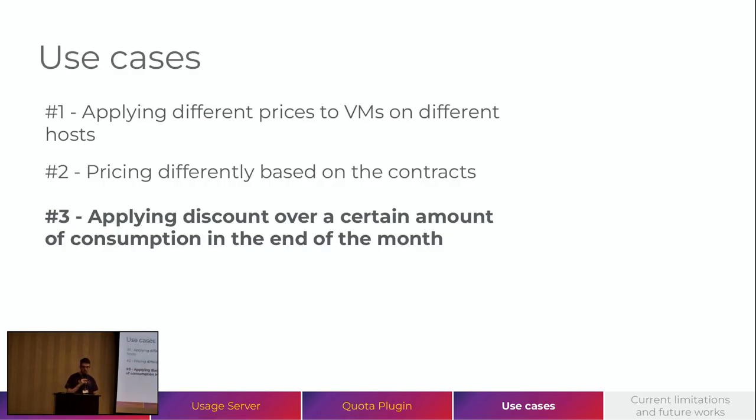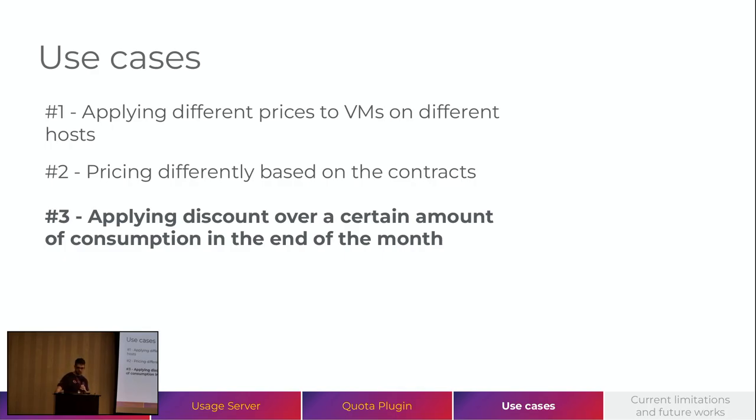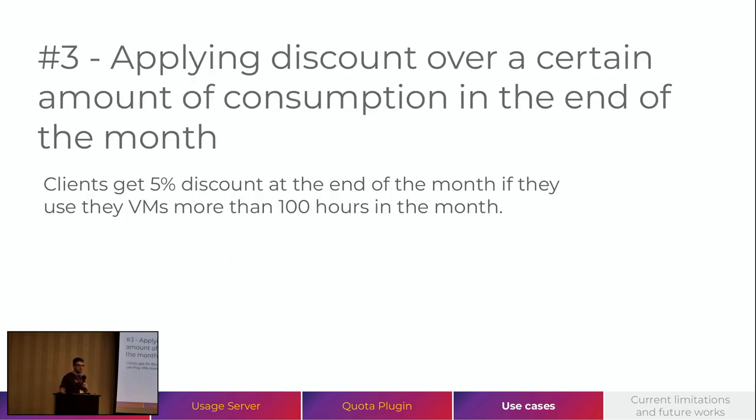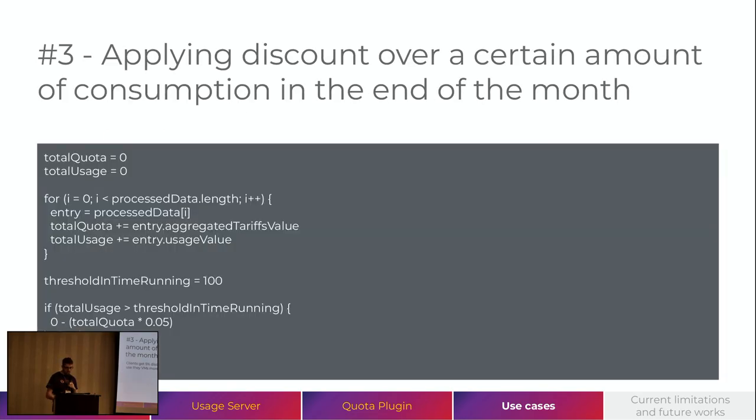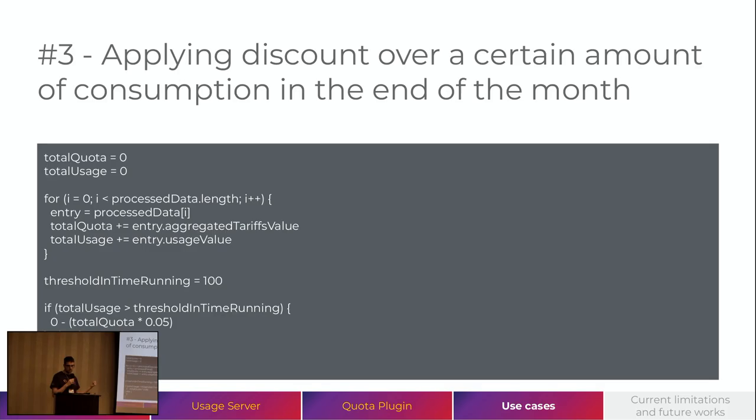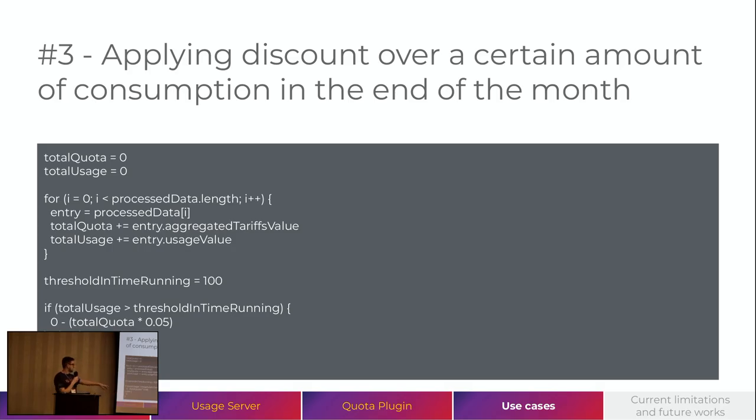And another, those two first examples are regarding the per-entry processing. And this third one is about the per-month processing. So, let's say after all the processing, after all the month, we define that our clients will get 5% discount if the VMs were running over 100 hours. To do that, we can iterate through the process data that we have by the per-entry tariffs and define if the total usage of the VM was over 100 hours. Then we can also add a discount here.